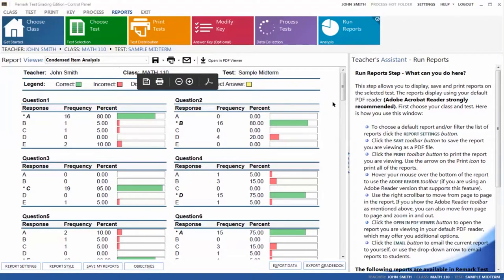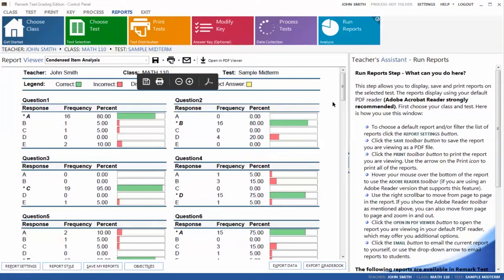You can also see the frequency and percent of the responses. In the included bar graphs, the correct answer is shown in green and the incorrect in red. You will also see any distractors shown in yellow.